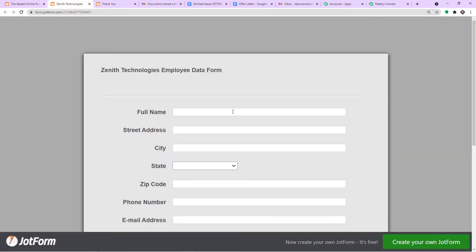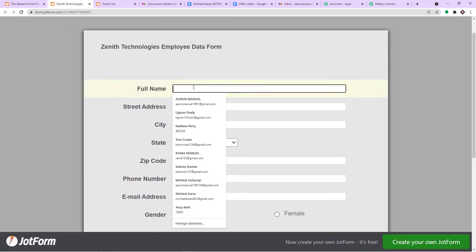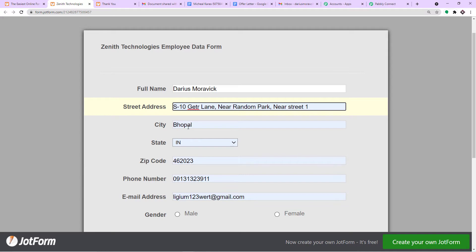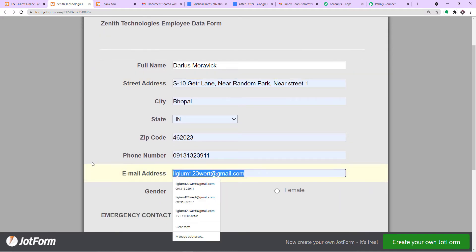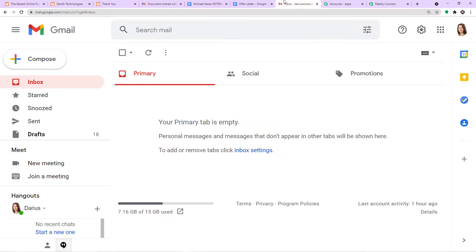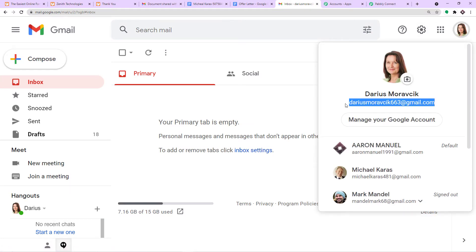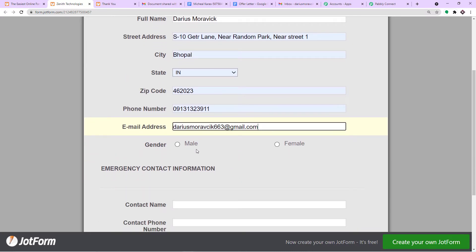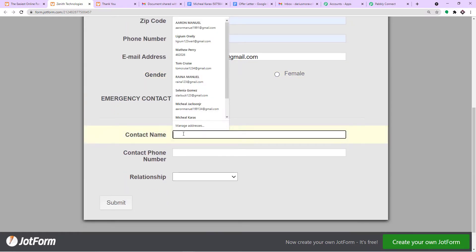Now I am going to make a test submission. We have a guy called Darius Morawic. I will auto-fill the rest of the details. This is the email address of Darius Morawic — the email profile where we will be sharing the offer letter. I will enter this email address in the form as well. The gender is male.